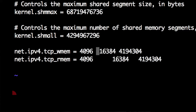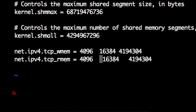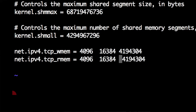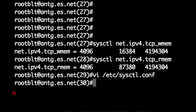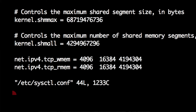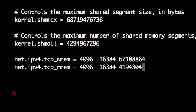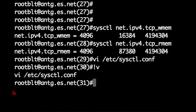Here we can increase the size from the default of 4 megs to 64 megs, by just replacing those last two values in those lines.